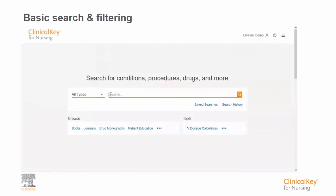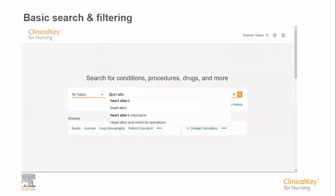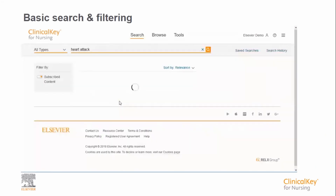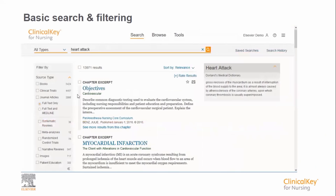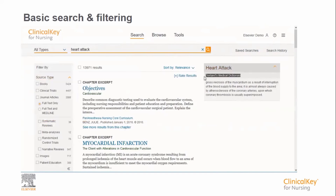Let's start with a simple search: heart attack. As you can see, Clinical Key for Nursing auto-suggests as you type. The results page is divided into three areas: on the left are your filters, in the middle are your results, and on the right is a flexible area that depends on the search term you enter — in this case it's a dictionary definition.